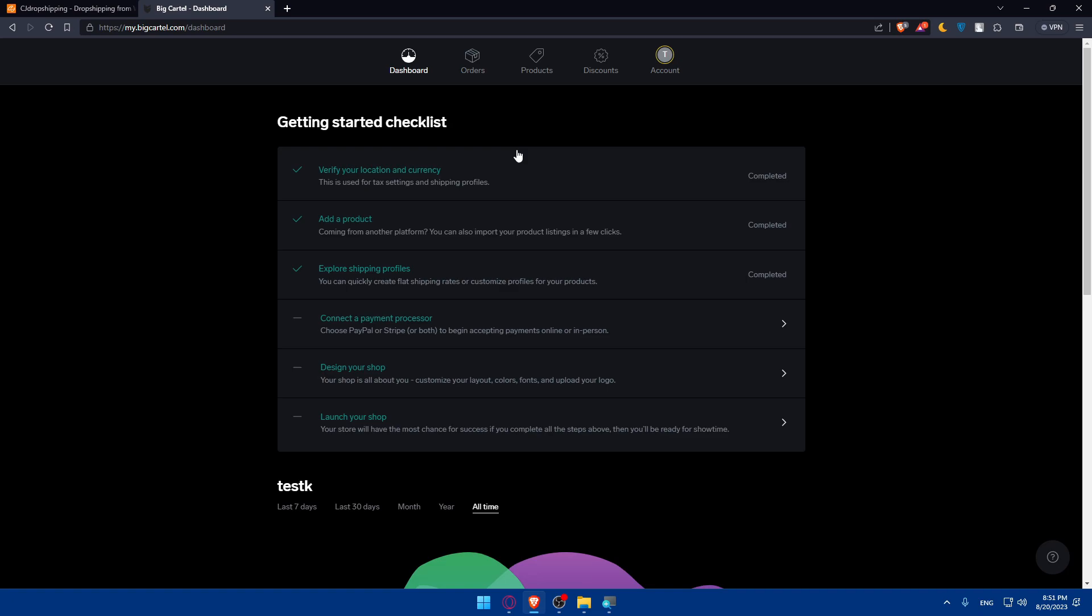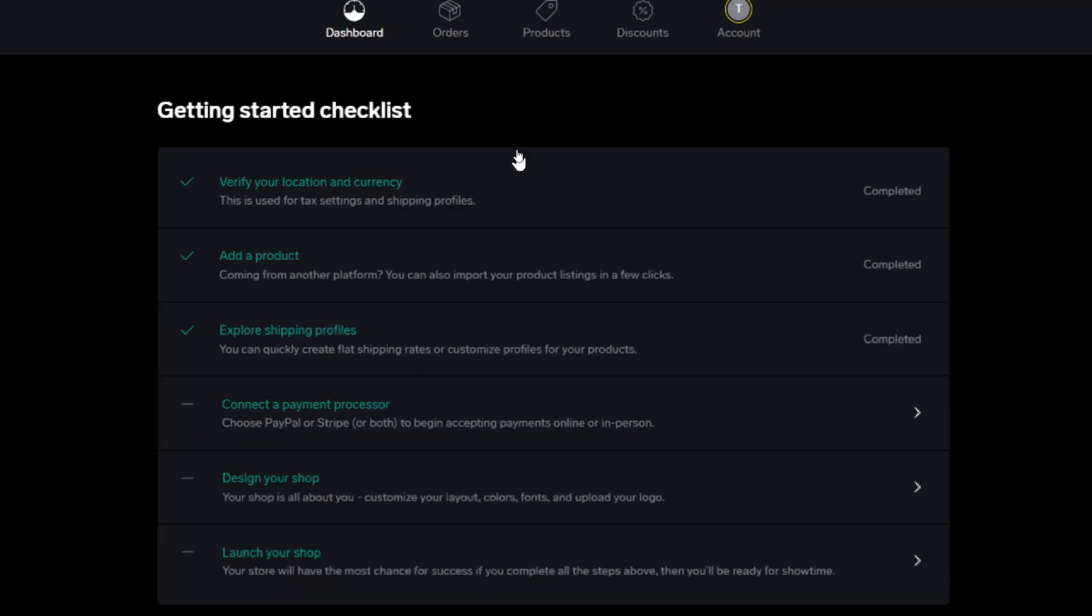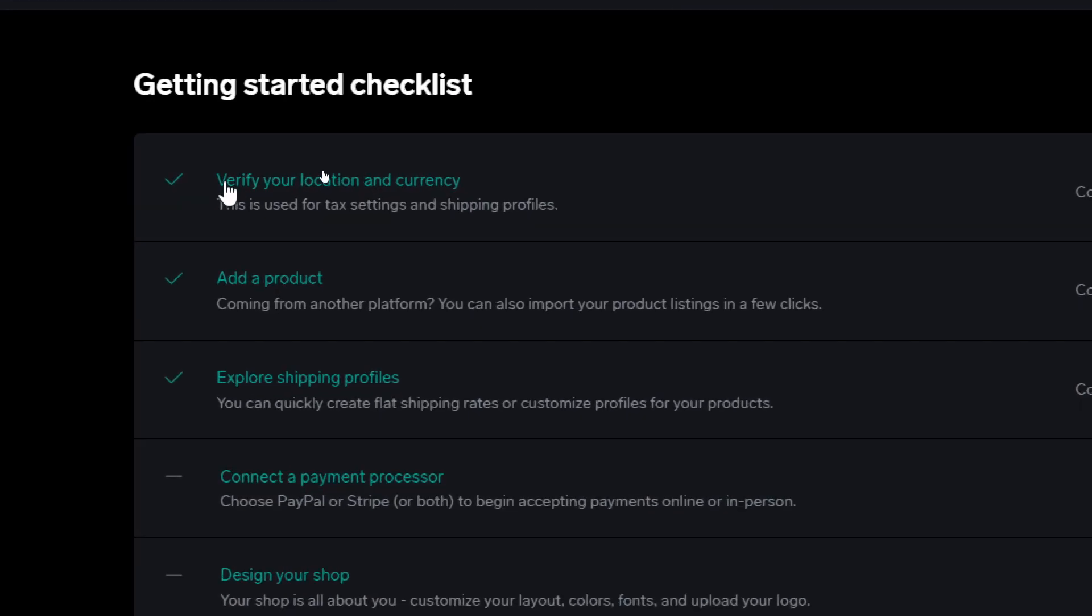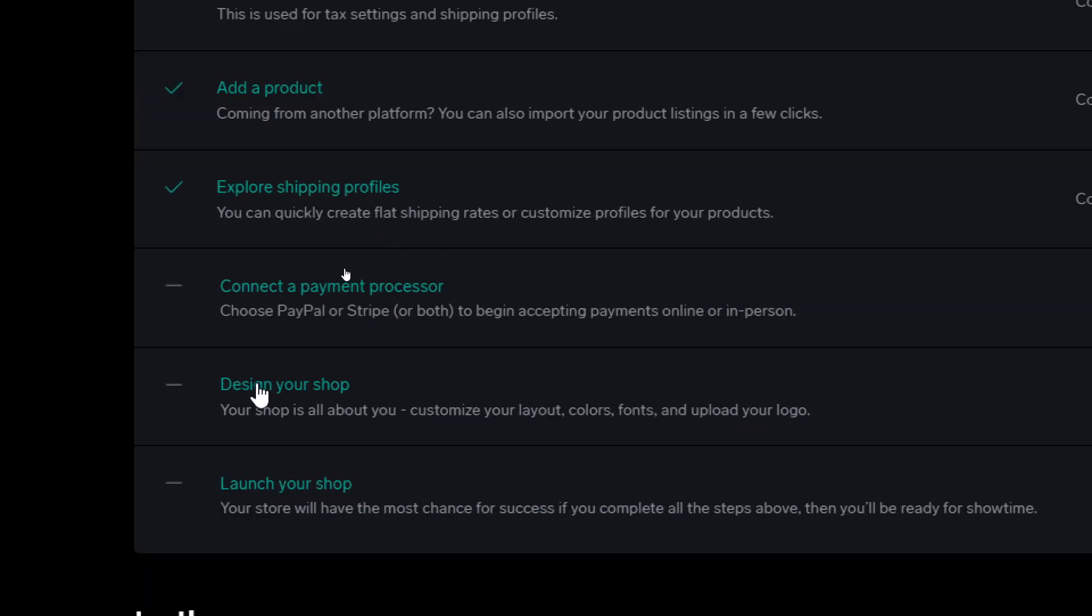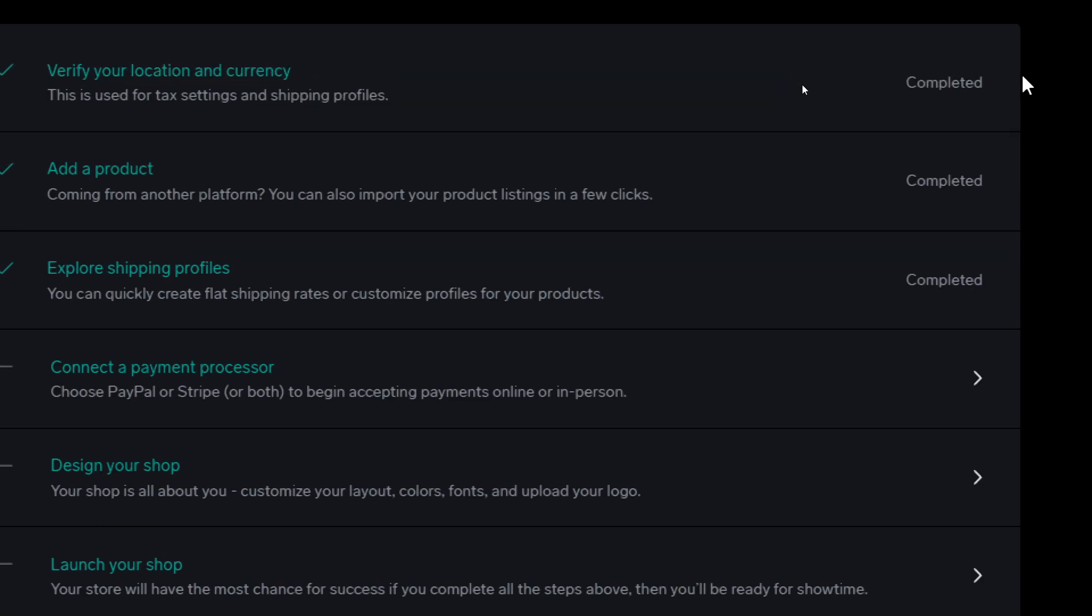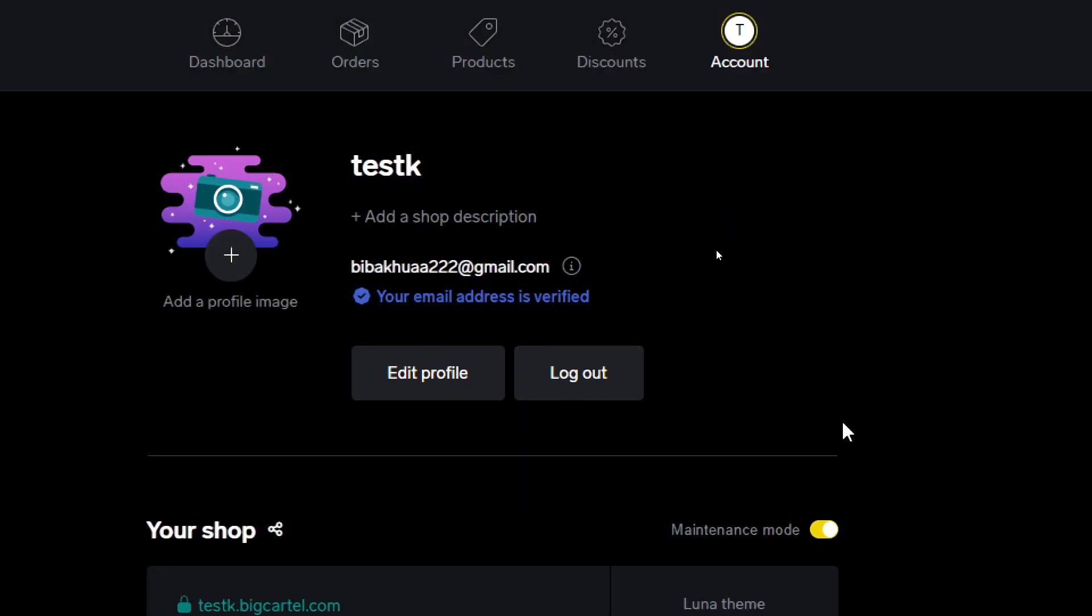Before we start doing anything, make sure to finish this getting started checklist. Make sure to verify your location and currency, add the products, explore shipping profiles, connect payment processor, design your shop, and launch your shop. Every step that completes you'll find this option of completed, so make sure to complete all of them.